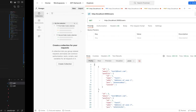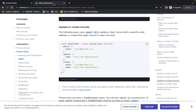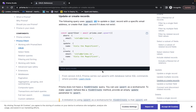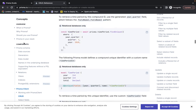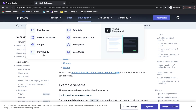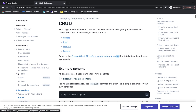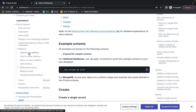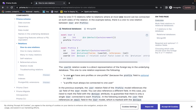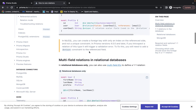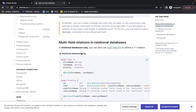You can find more details in the Prisma documentation under Concepts > Prisma Schema > Relations > One-to-One Relations. It's a good read to deepen your understanding. In the next lecture, we'll see how one-to-many relations work.